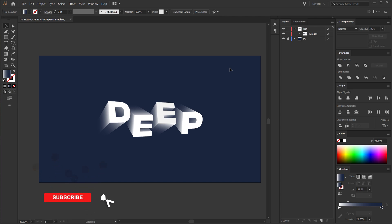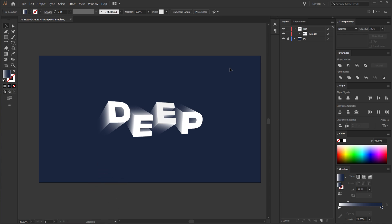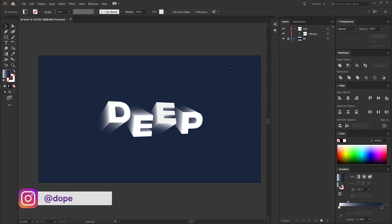That is all for today guys — I hope you enjoyed this Illustrator tutorial. If you did, make sure to subscribe, comment, like, and follow me on Instagram at dope.motions. I will see you guys in the next video — till then, take care and always stay raw, stay creative, peace out.